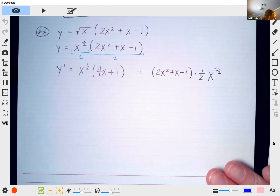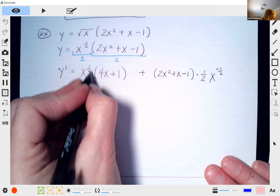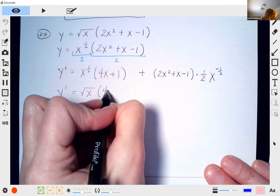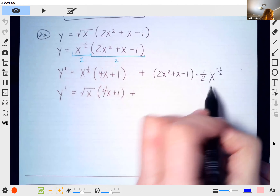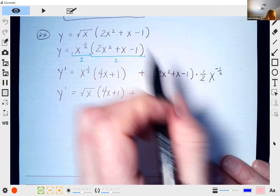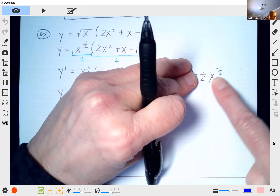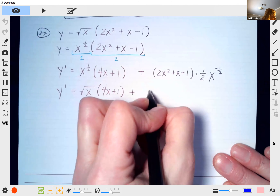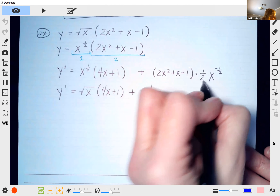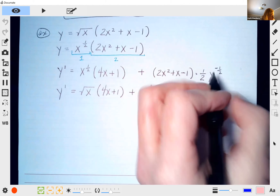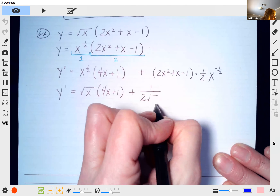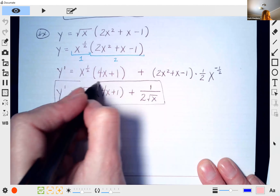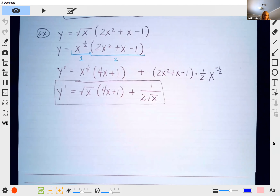Now we're going to clean this up. I'm going to rewrite x^(1/2) as √x, so the first term is √x · (4x + 1). For the second term I'll move the (1/2) to the front, bring x^(−1/2) to the denominator as a square root, giving 1/(2√x). So the answer is √x(4x + 1) + (2x² + x − 1)/(2√x). These take a little work and practice.